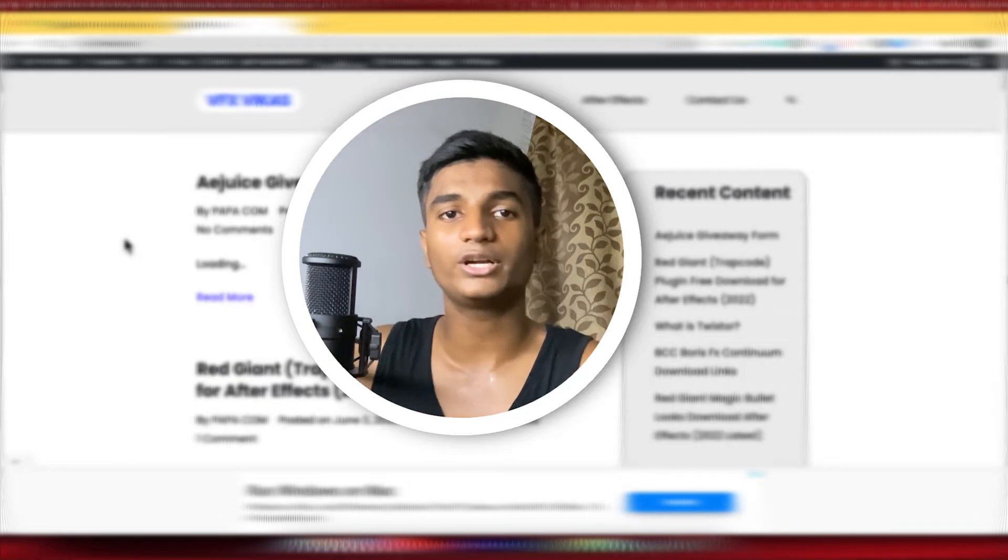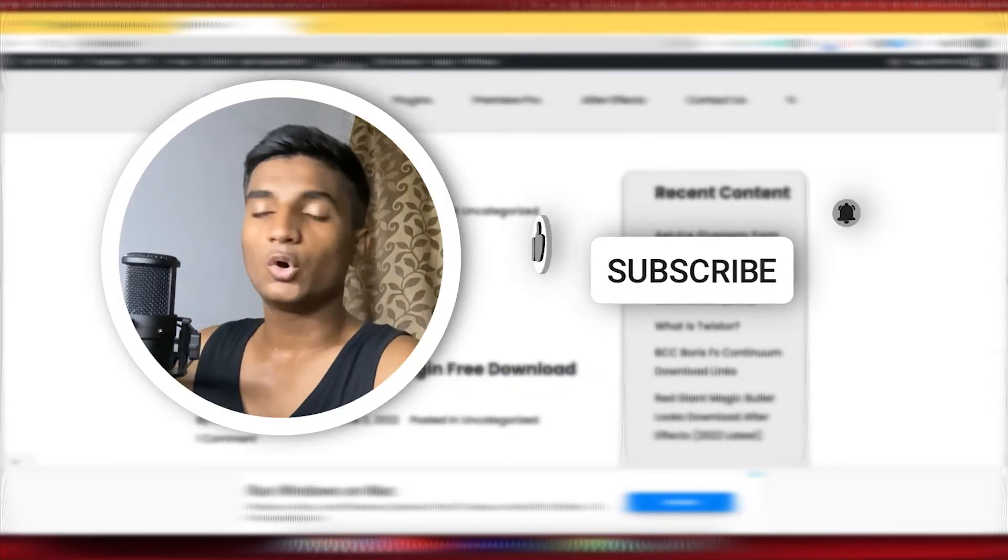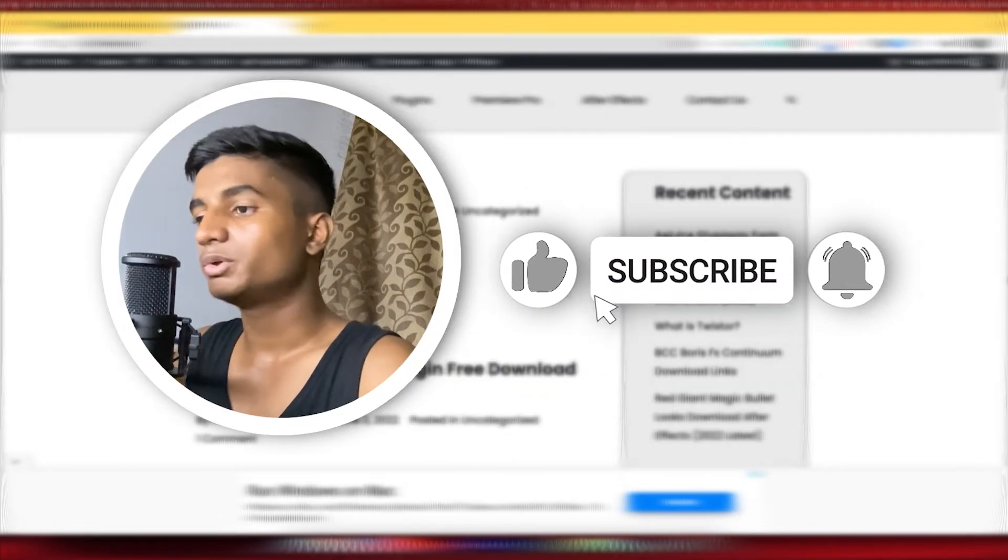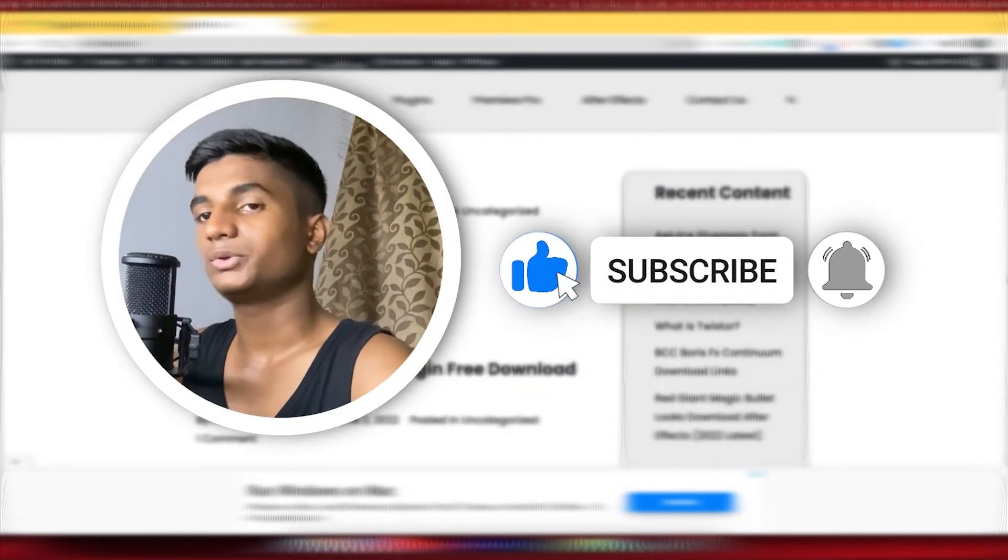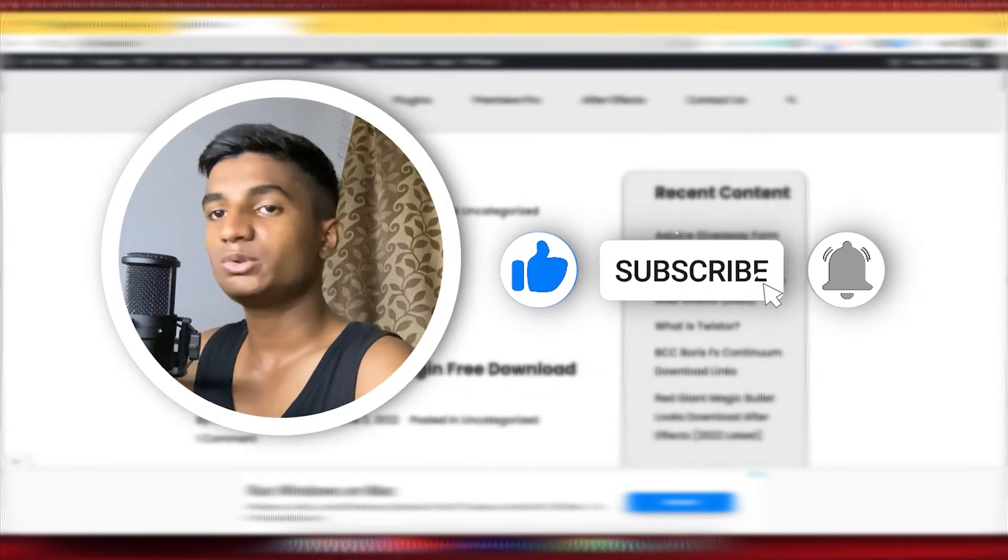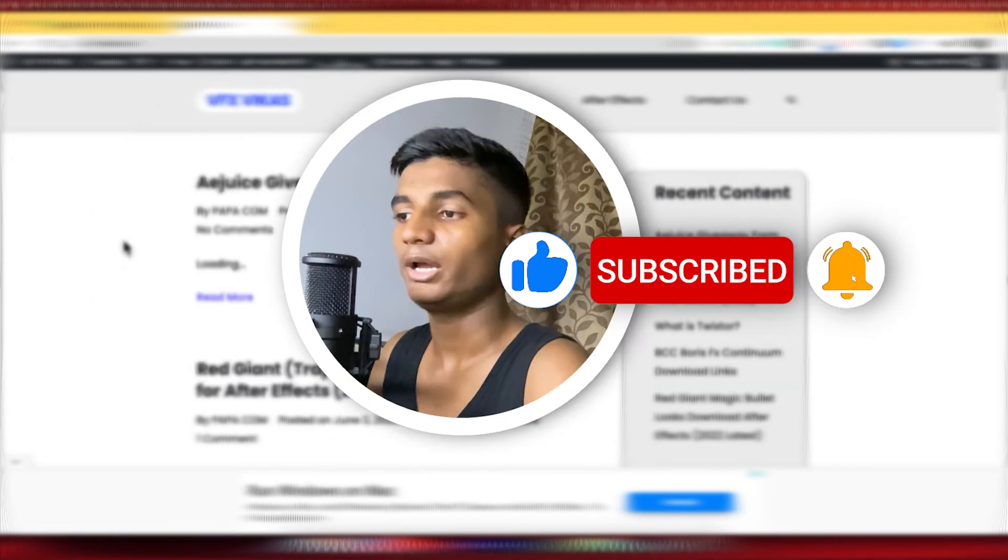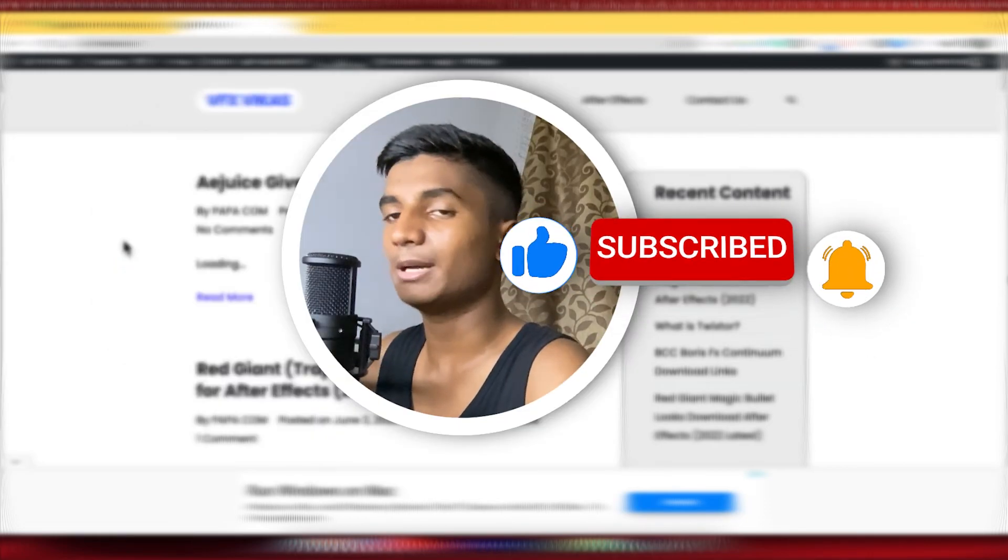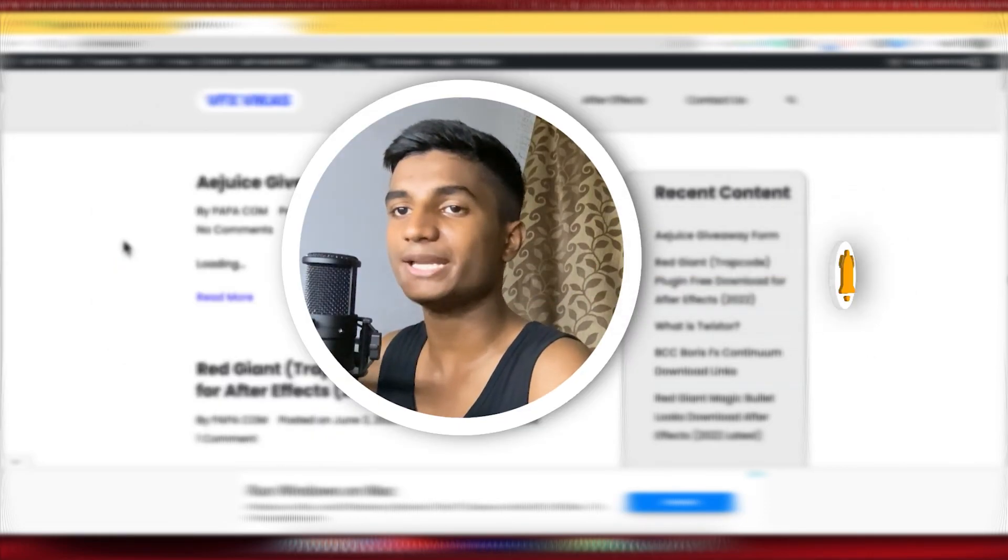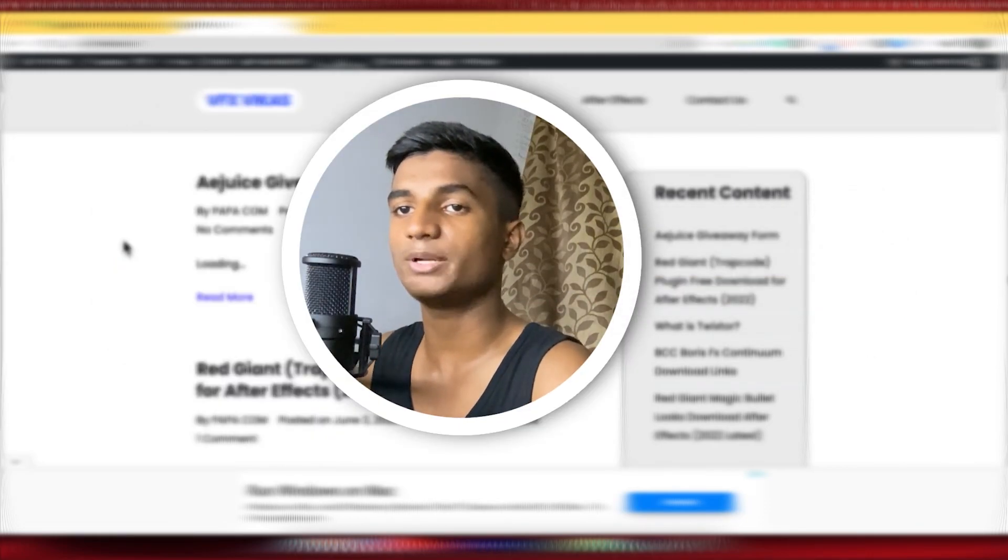So that is how you can unlist a post in your WordPress website. So hope you guys found this quick tutorial helpful. Make sure to hit the like button and also subscribe to my channel. Thanks for watching and don't forget to hit the bell icon. If you have any query or questions, comment down below.